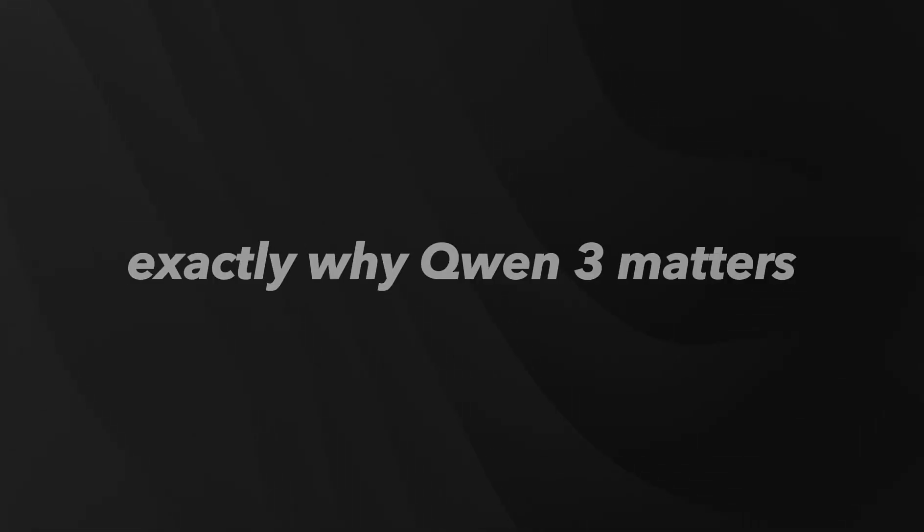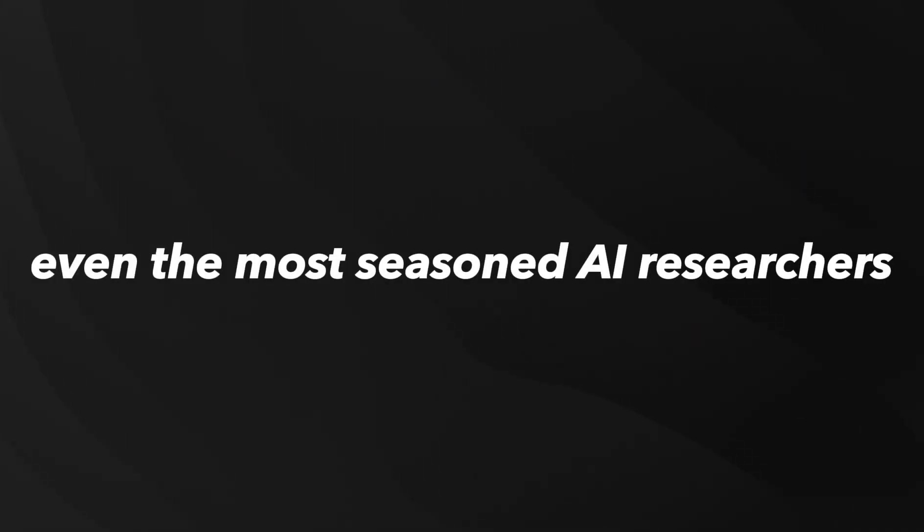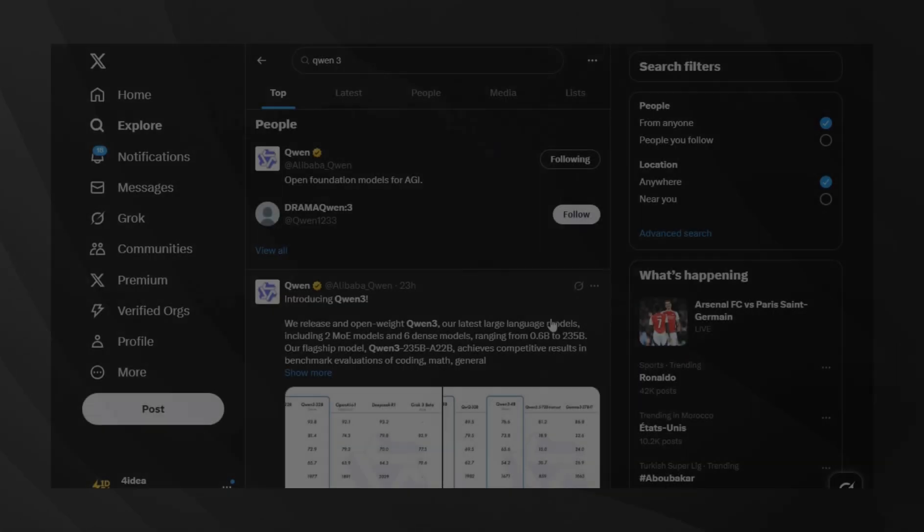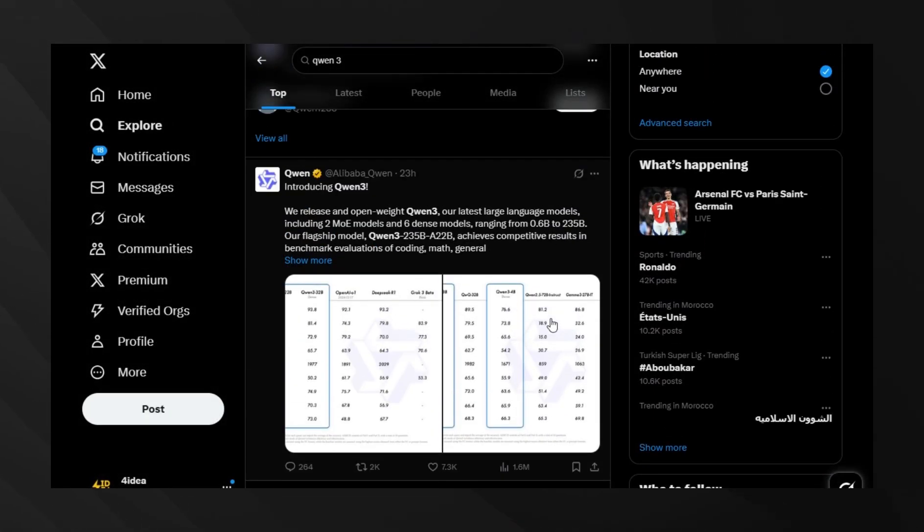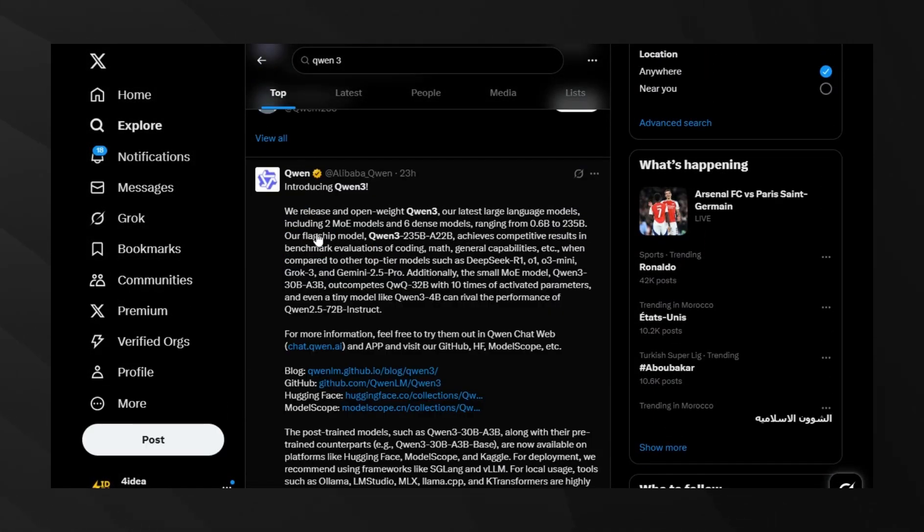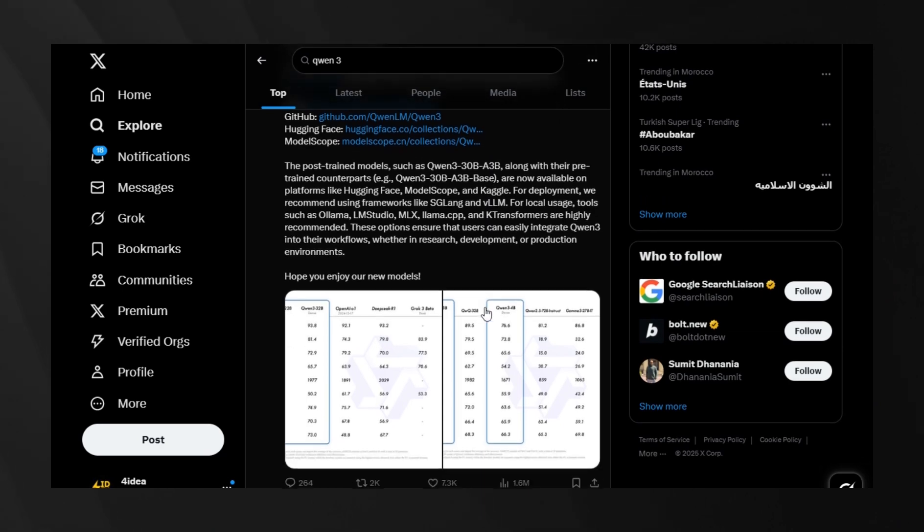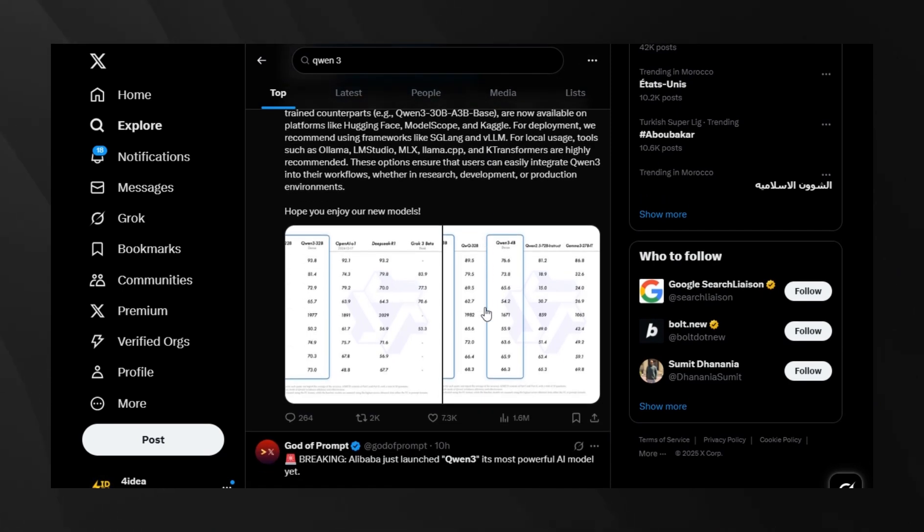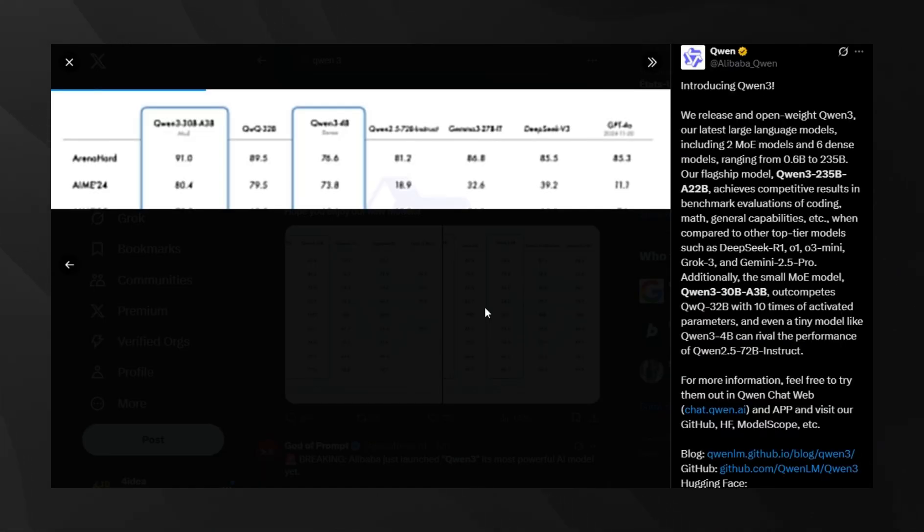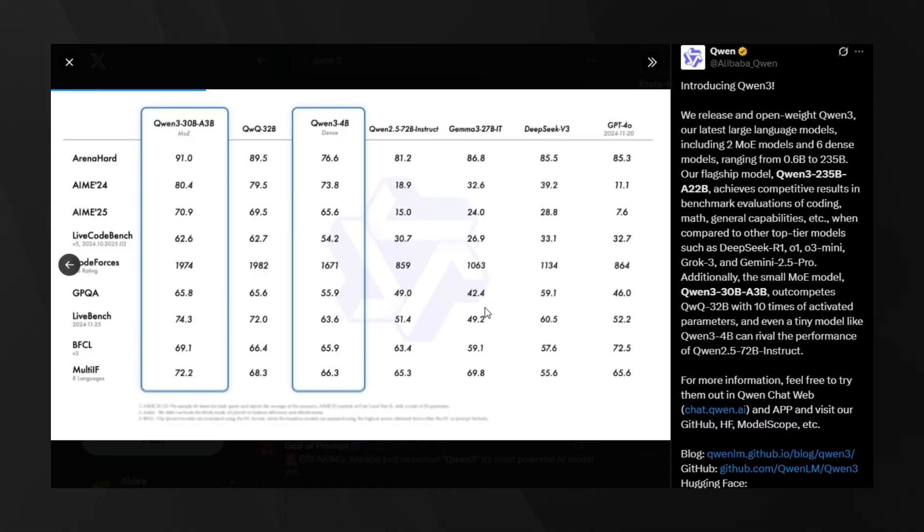Let me break down exactly why QN3 matters, and why it's stunning even the most seasoned AI researchers. Alibaba's QN team has officially launched not just one, but an entire series of open-source large language models that are outperforming some of the most advanced proprietary models on the market.